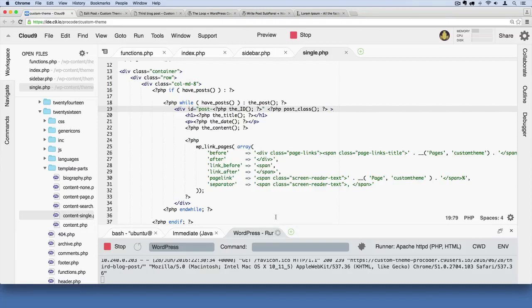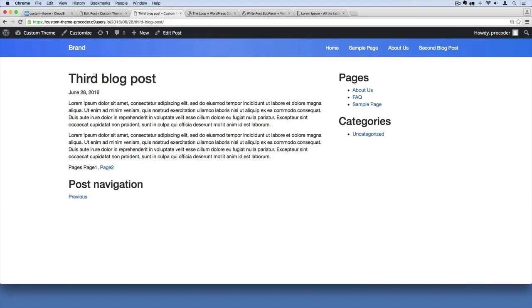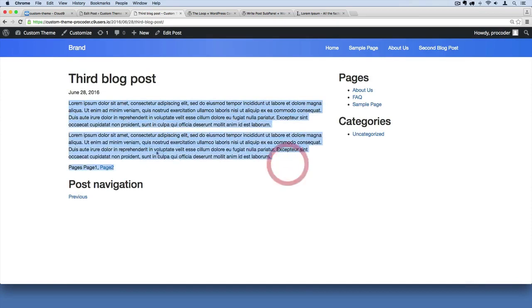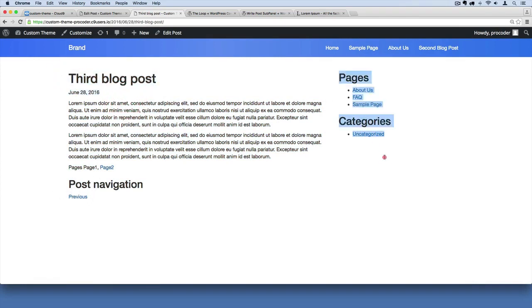The last thing we're going to learn about with this single template is adding comments to our WordPress site. Typically with blogs, you'll have comments at the bottom of each blog post. Right now, this is what our standard blog post looks like. We have our content, the body text, post navigation to navigate between blog posts, our title and date, and our sidebar. We've got a pretty substantial blog-looking site at this point.